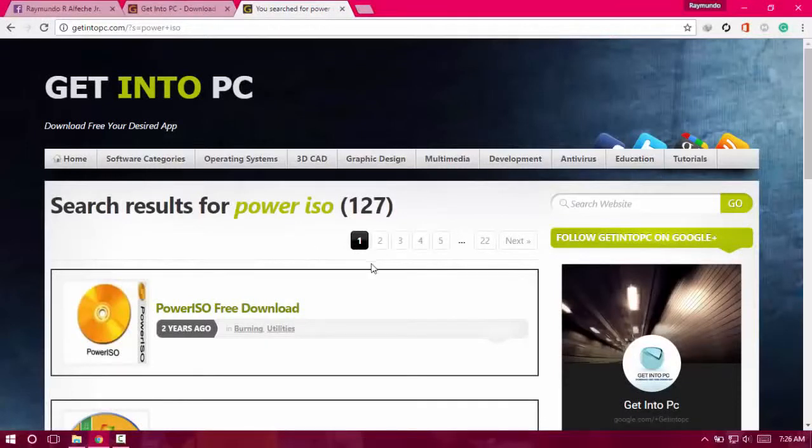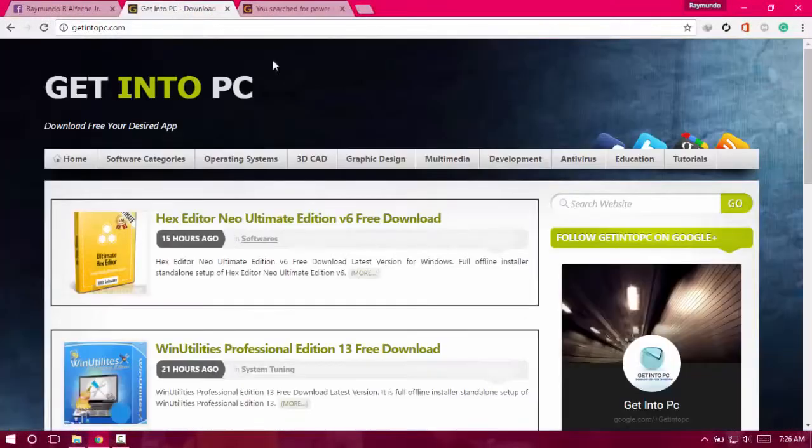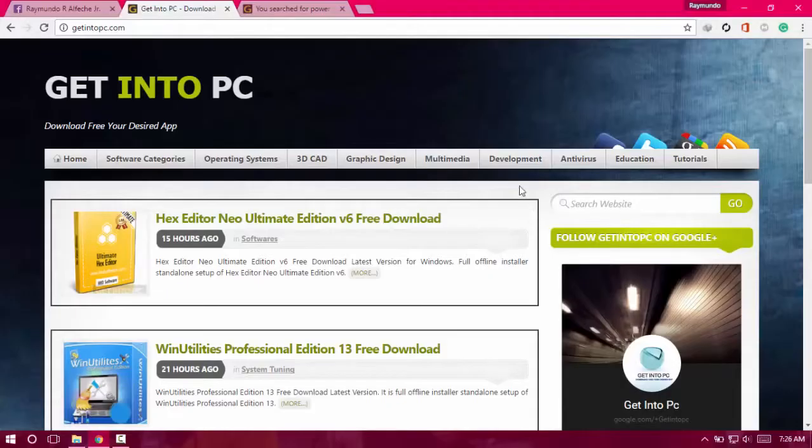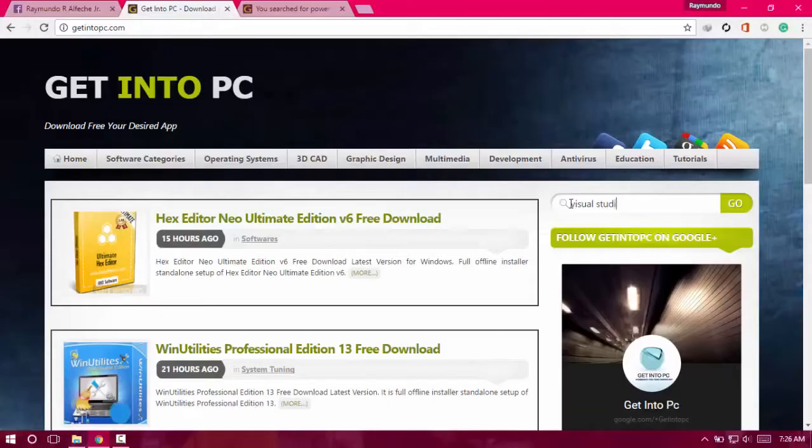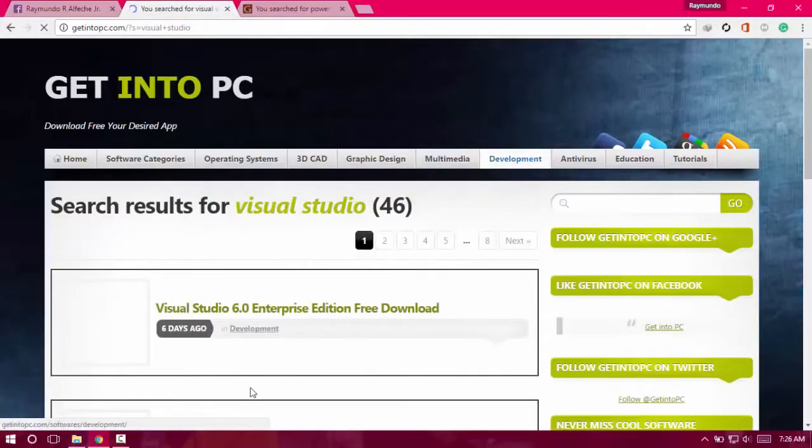What's up YouTube, I'm back with another video. In this video I'm going to show you how you can install and download Visual Studio 2008 on your computer. All you have to do is go to the link in the description below and download the file. It's actually free.